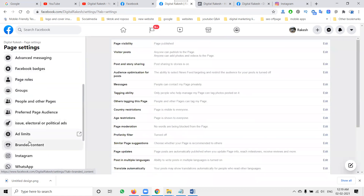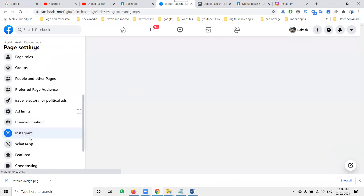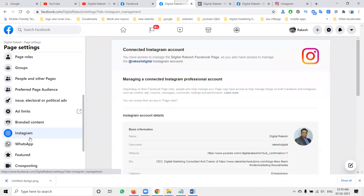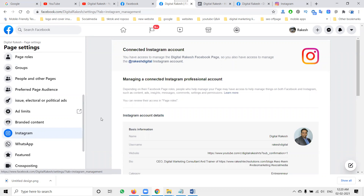Go to Settings and connect with Instagram — this is compulsory. Any Facebook page can be linked with an Instagram account. One Facebook page connects to one Instagram only; one Instagram cannot connect to multiple Facebook pages, and one Facebook page cannot connect to multiple Instagram accounts.